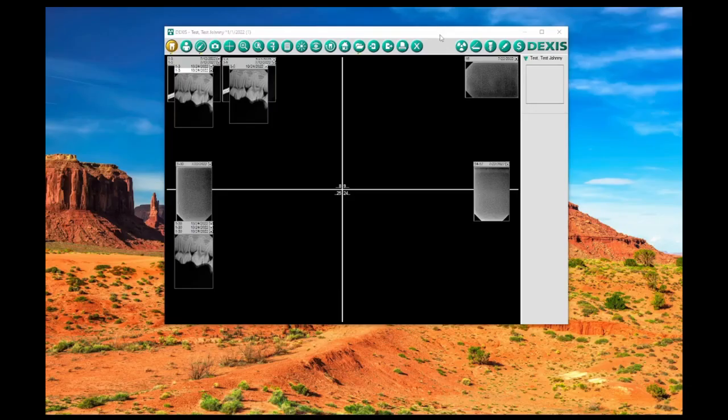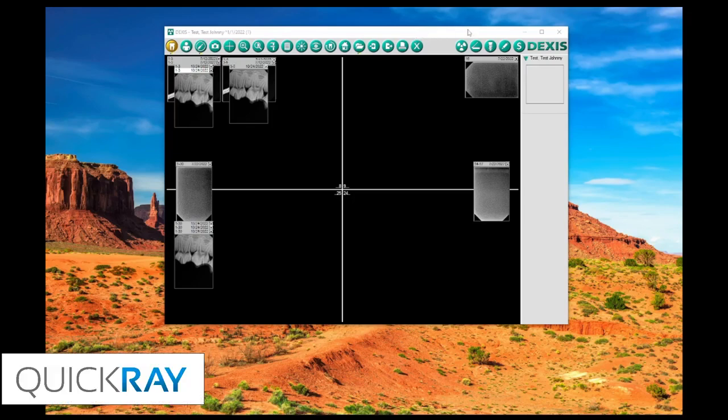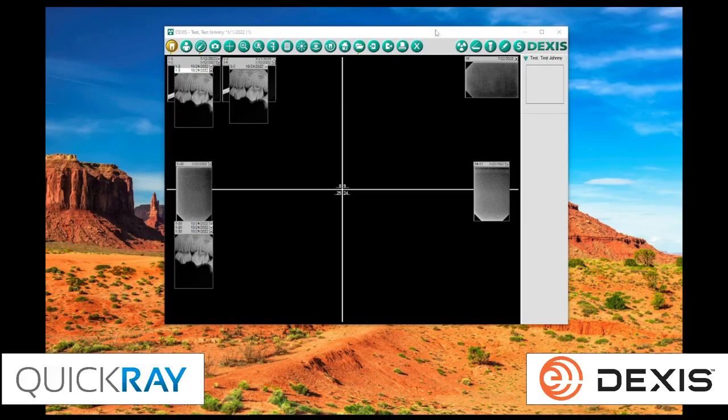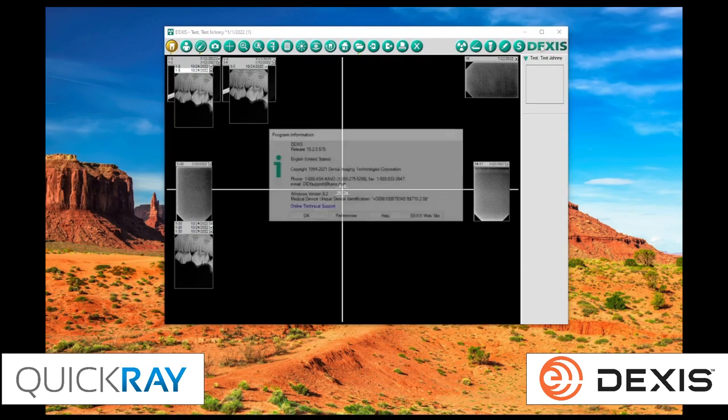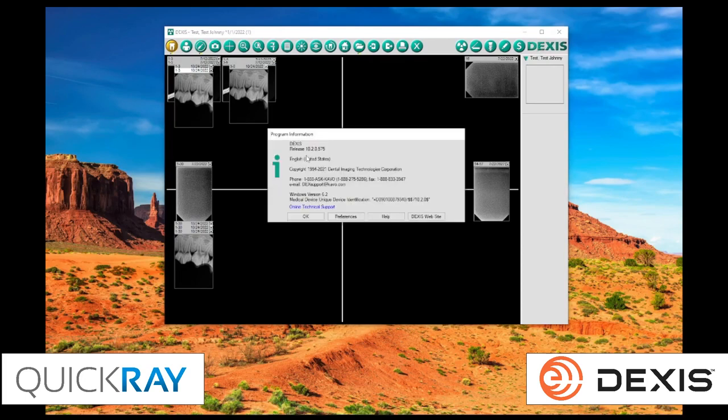Hello. In today's video, I'm going to be demonstrating for you the use of our new QuickRay TWAIN inside of Dexis. Our current version of Dexis is 10.2.0.575.